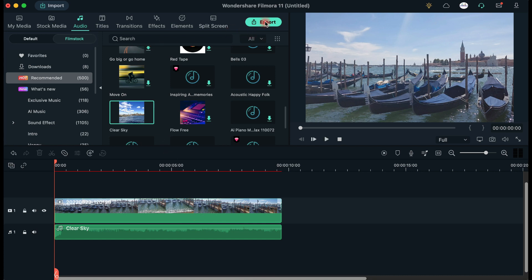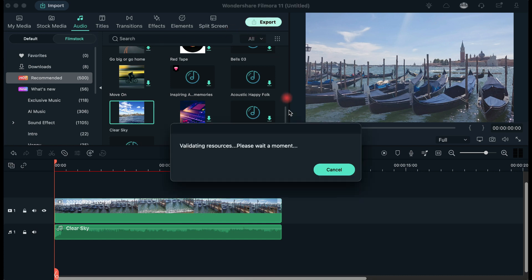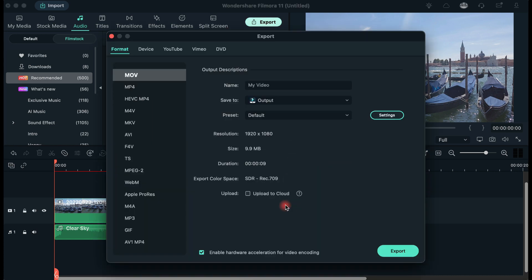When you are ready, you only need to press the Export button, choose your video's format, and adjust the rest of the output parameters.